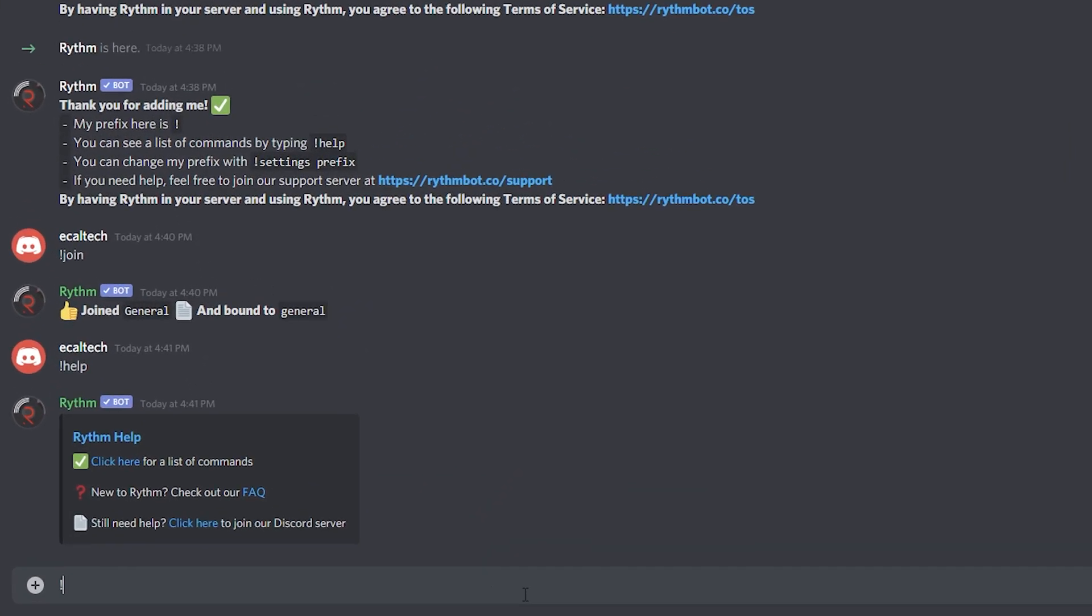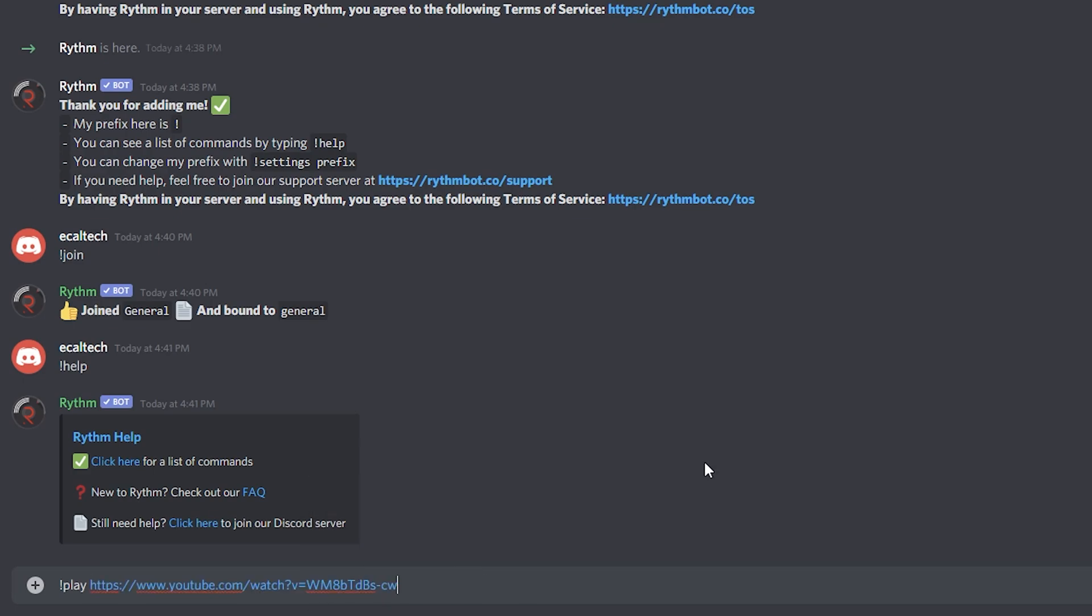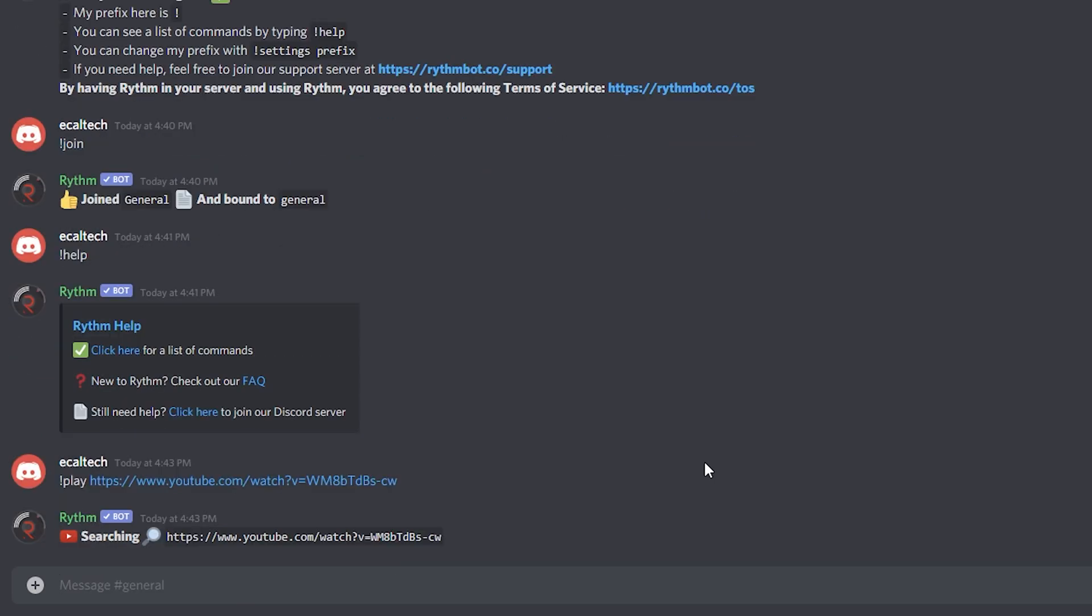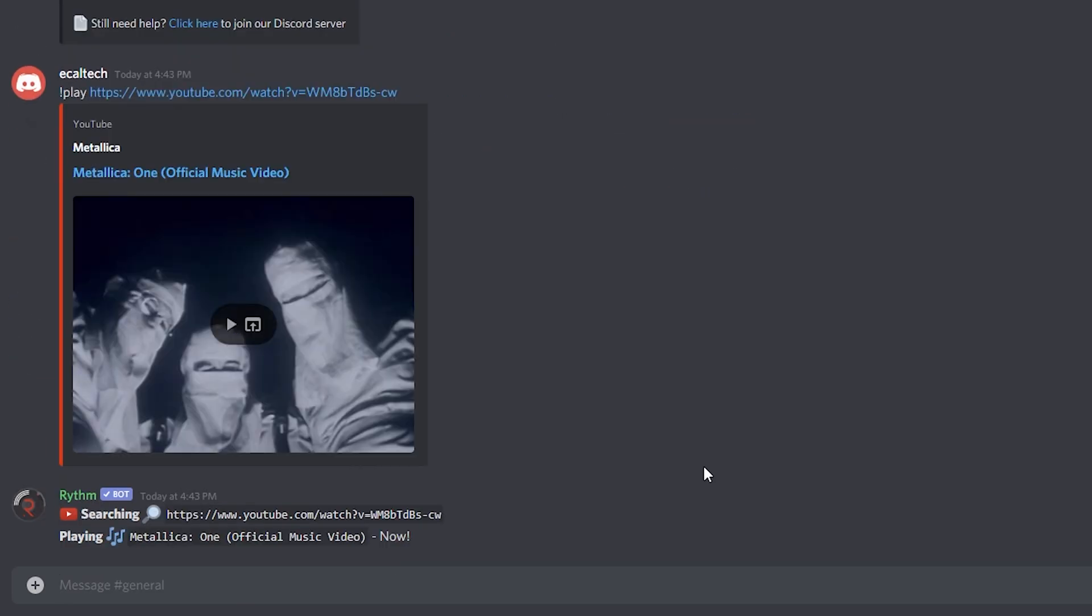Go back again one more into your Discord server. Right here you want to type into the command exclamation point play, space, and then you want to paste the link of the song that you want to hear. Press enter and after a couple of seconds it will start to play the song that you choose.